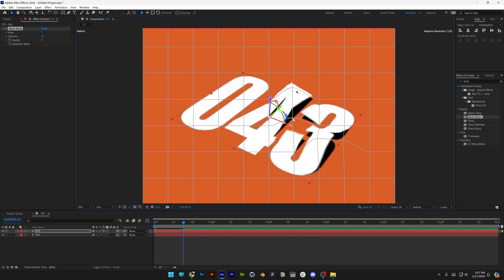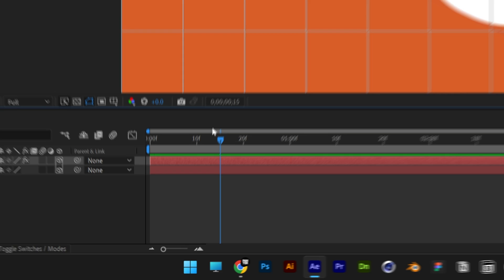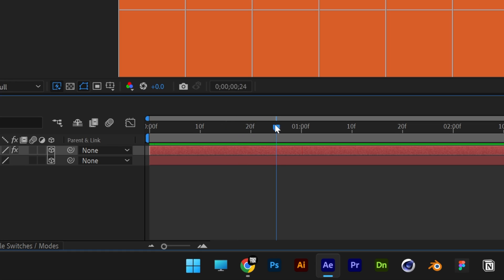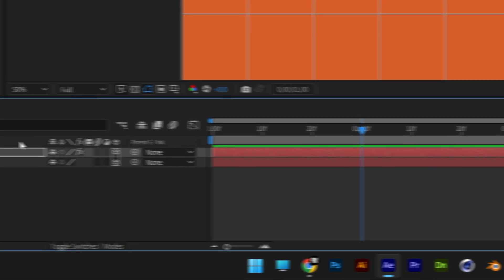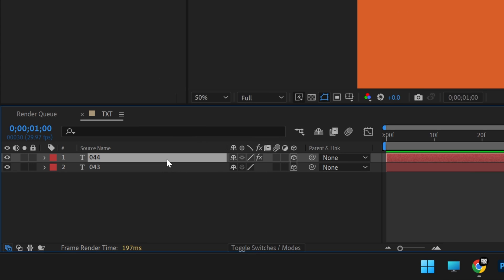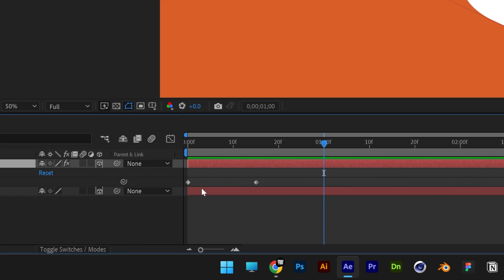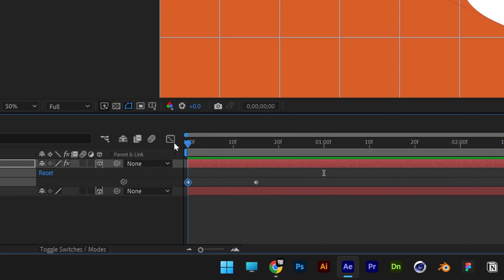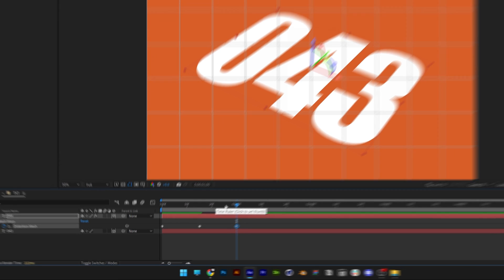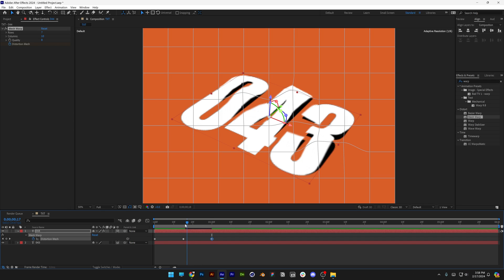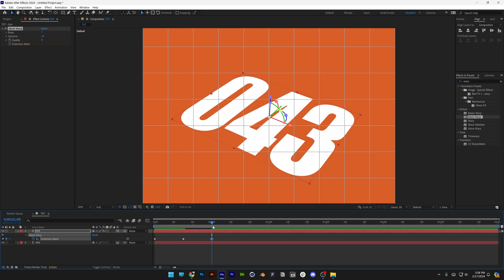Now we're going to bring this to the first second. Select the layer, press the letter U so this way it's going to highlight the keyframes. I'm going to select the first keyframe, which is basically the normal state. I'm going to place this to the first second, press Ctrl+C on this keyframe, press Ctrl+V to duplicate, and this is going to bring it back to normal. Here I'm going to distort it differently.